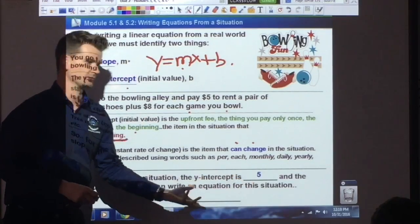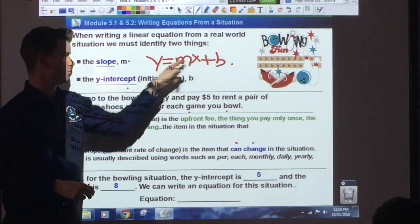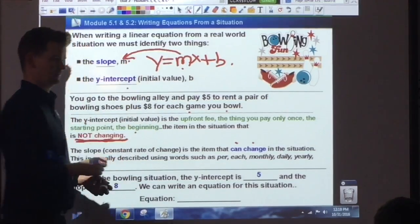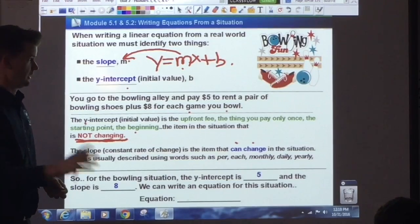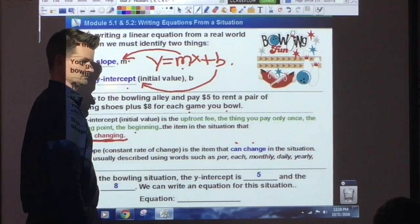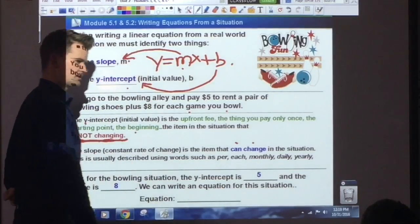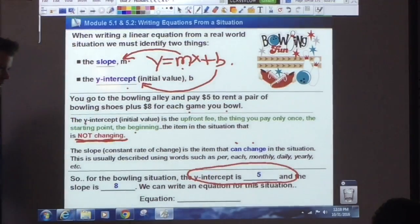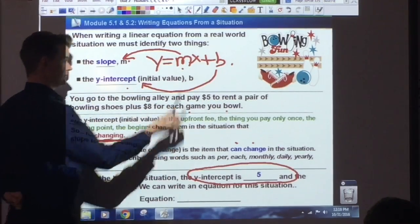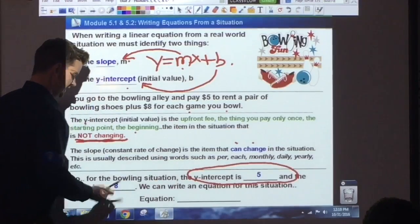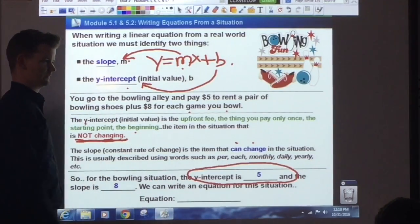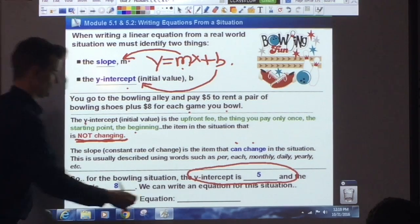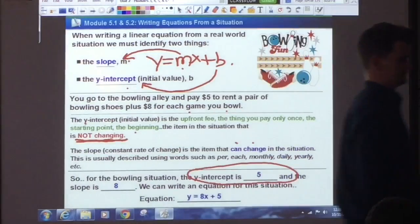The y-intercept is 5. So is 5 going to be the b or the m? M is the slope, b is the y-intercept. Is 5 going to be the y-intercept or the slope? 5 is the b, which means 8 has to be the m. So what's your equation? Y equals 8x plus 5. Perfect — y equals 8x plus 5.